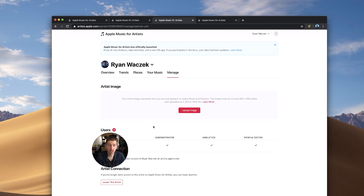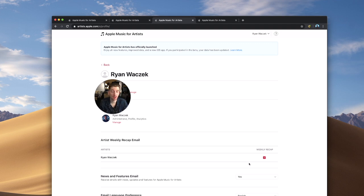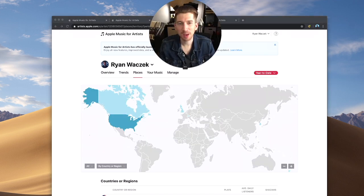And then the other place I want to direct you to, if you go up to your profile and you click edit profile, you're going to head over to where you can actually opt in for artist weekly recap emails, which is really cool. I signed up for it. And every week, Apple Music is going to send you an email of your stats. And Spotify has that feature as well.